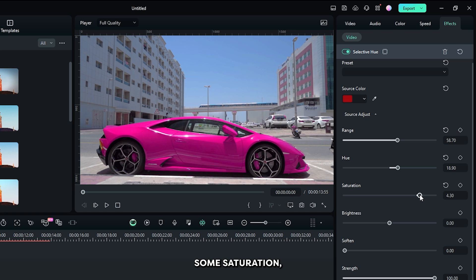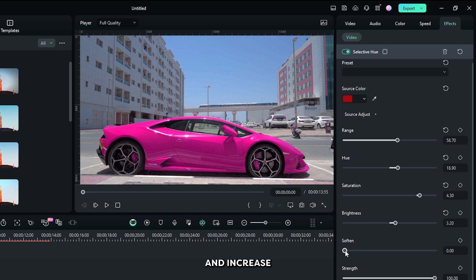And also increase some saturation. Then increase some brightness. And increase some softness.